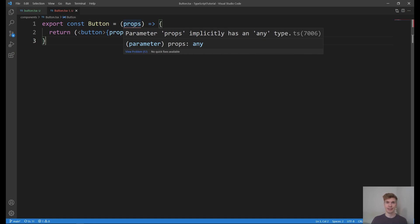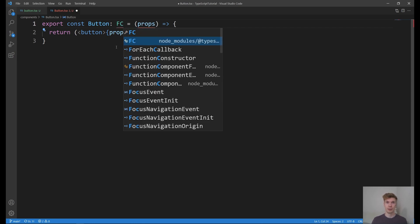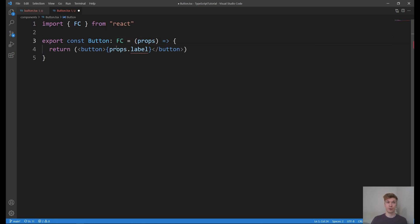Now, if you don't know TypeScript, this might seem like gibberish to you. So let's see how we can fix this. Because this is a React functional component, we can give it type FC, which stands for functional component. And the red line disappears here.